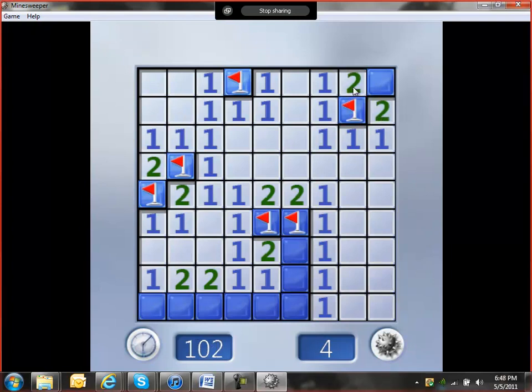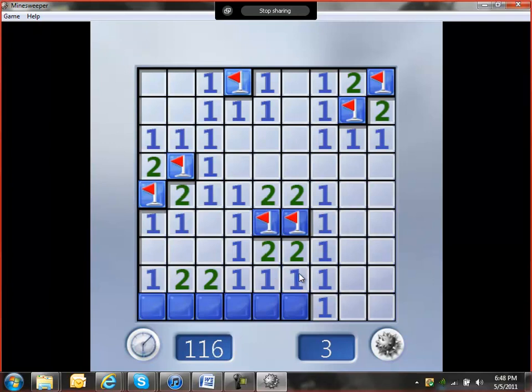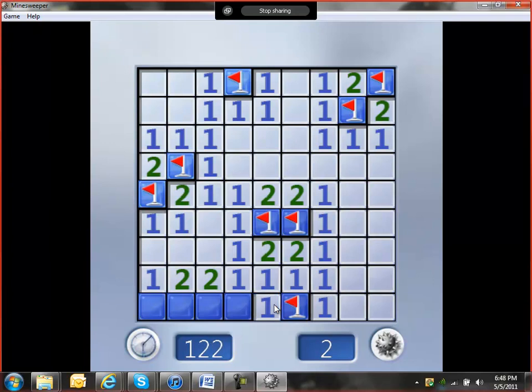So basically I'm almost finished here. It's the only option, so I'm going to hit that. Claymore, because of the corner trick. There's that. It's quite simple once you get the hang of it.